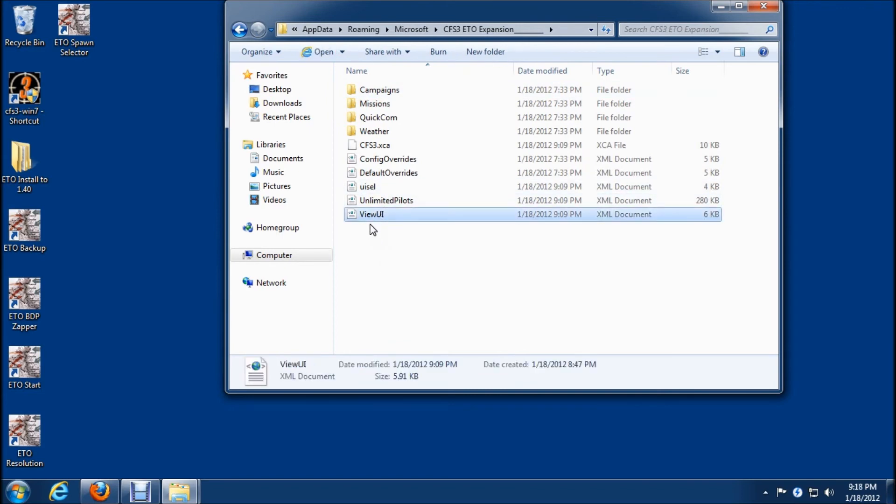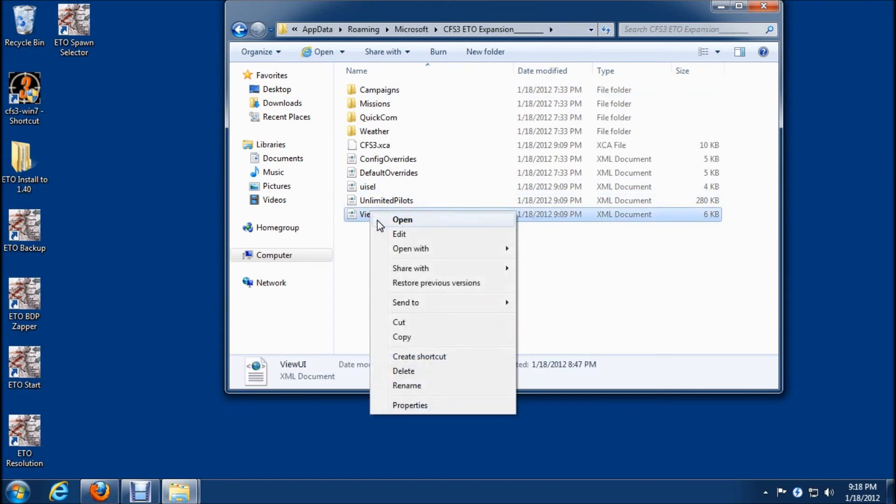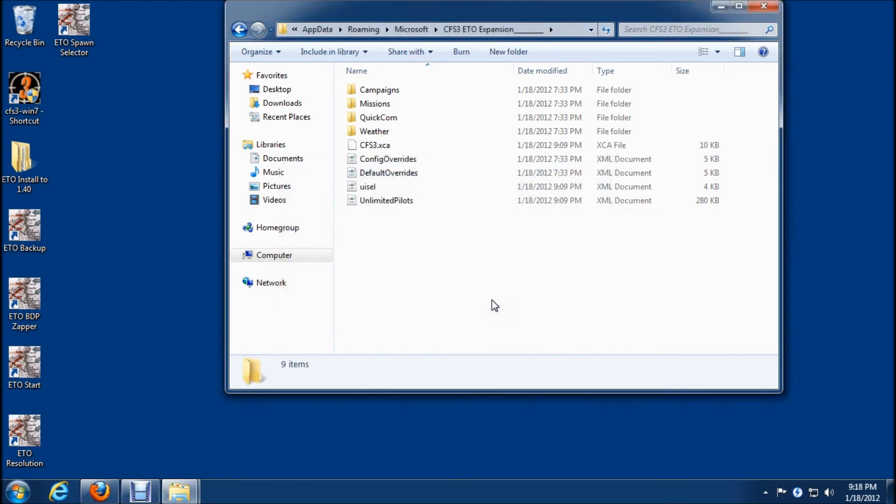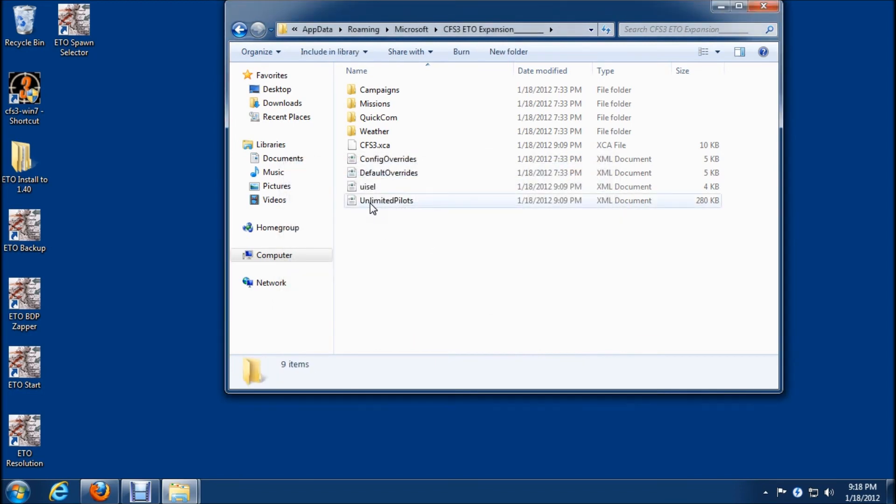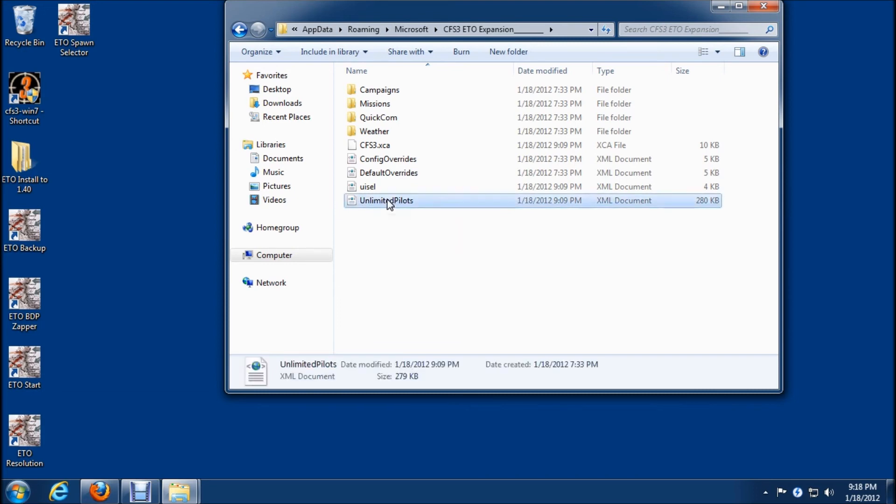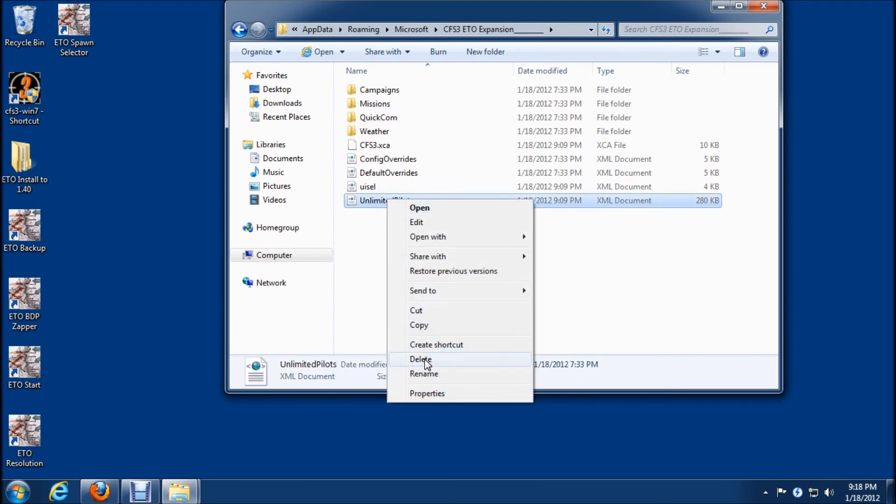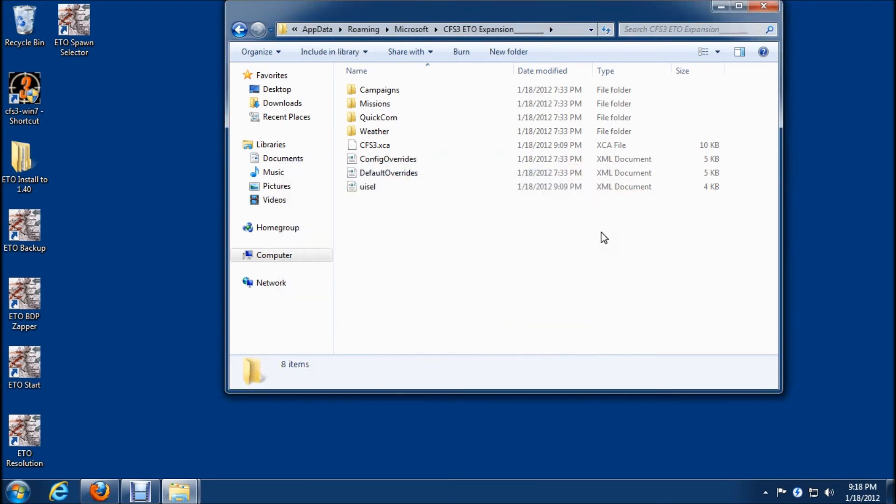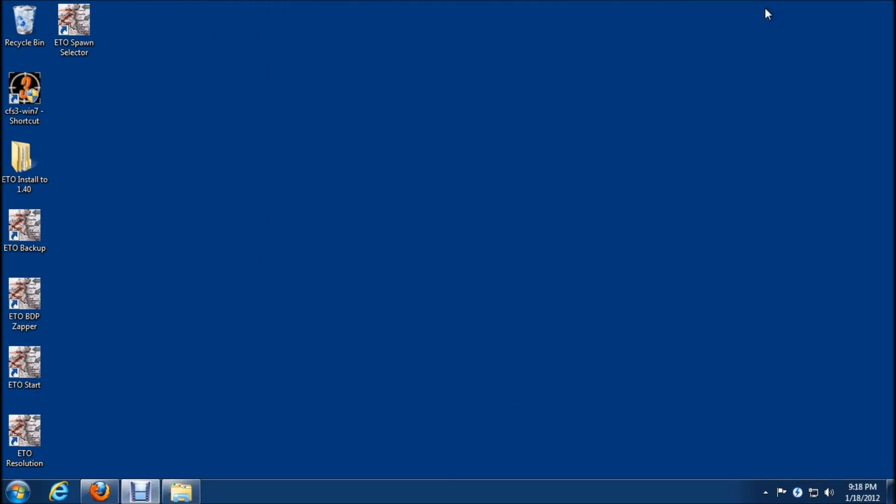And we'll see the view UI, we'll delete that. And then there's also one here in version 1.40 update, we also need to delete the unlimited pilots as well so we'll delete that, click yes and we're ready to run the game for the first time.